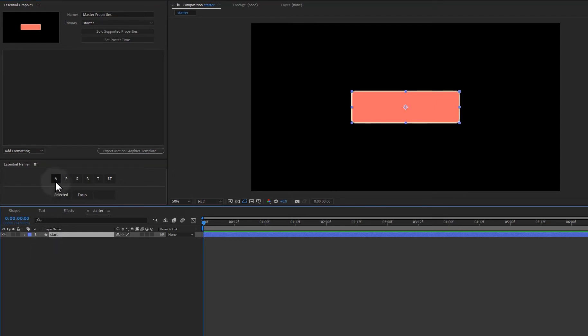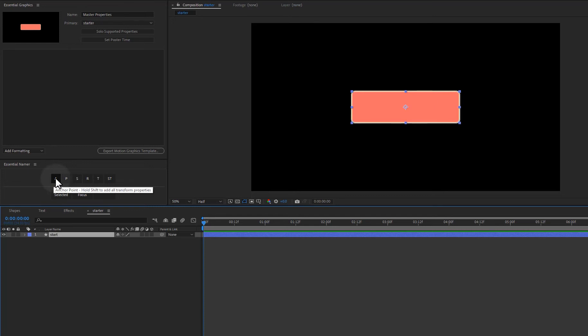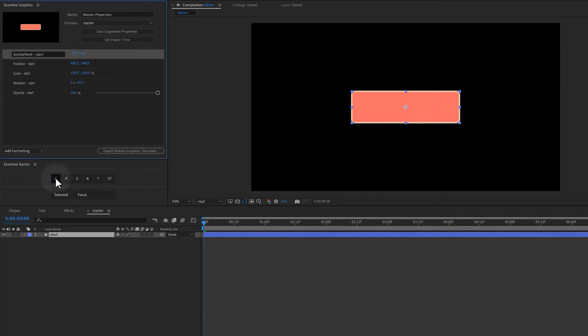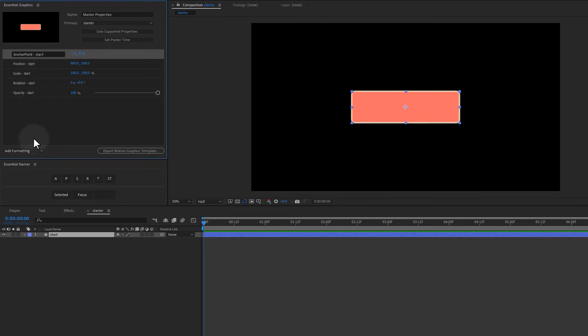Sometimes you want to add all the transform properties. And so we have a button for that right here for anchor point. If like the help says, if you hold shift while you click it, it will add all the transform properties. So let's go ahead and hold down shift. And we can see that we have them all added really quick. Makes it super easy.